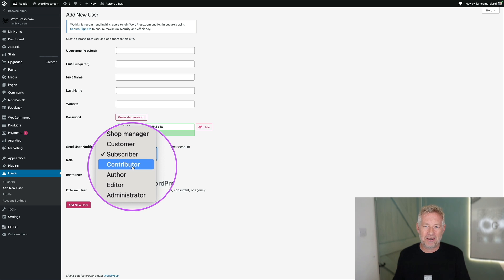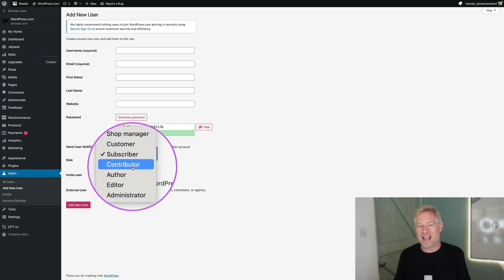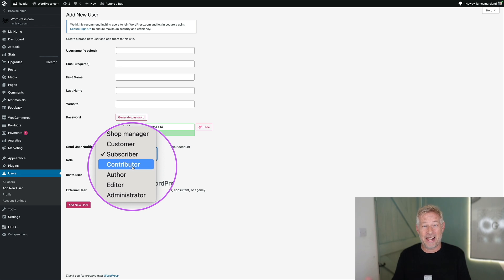For example, administrators are all powerful. They can do absolutely everything on the site. They can create posts and they can add content. They can manage the content of other people. They can add plugins. They can add themes. They can break the site for sure.